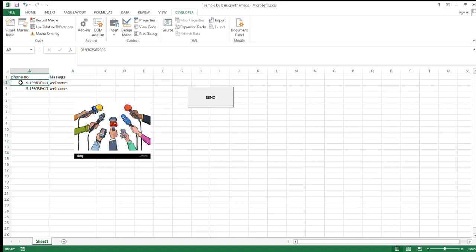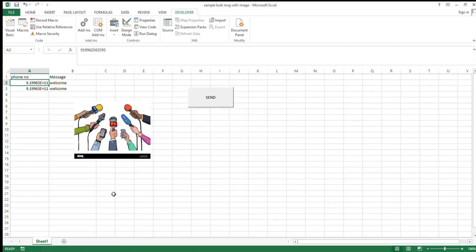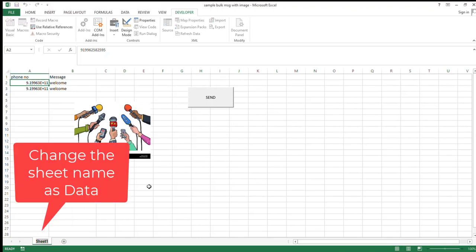And then click. If 'subscript out of range' error comes, it means see here, the sheet is named something else. You have to go and rename this sheet name as 'Data'. Rename the sheet name as Data.